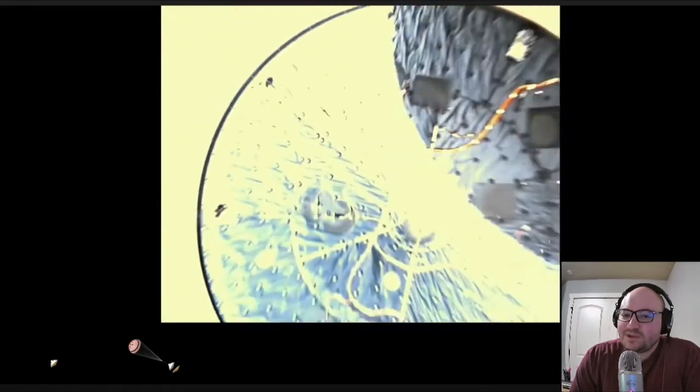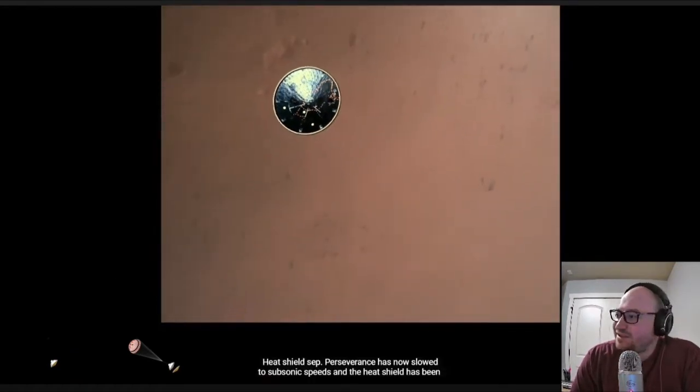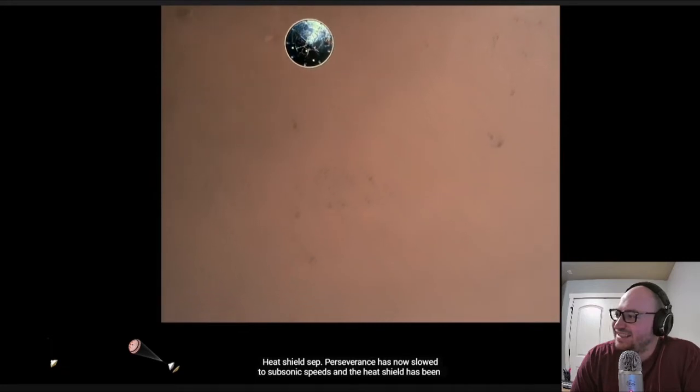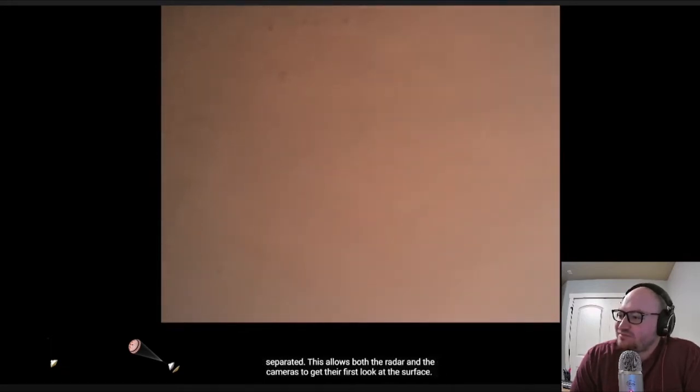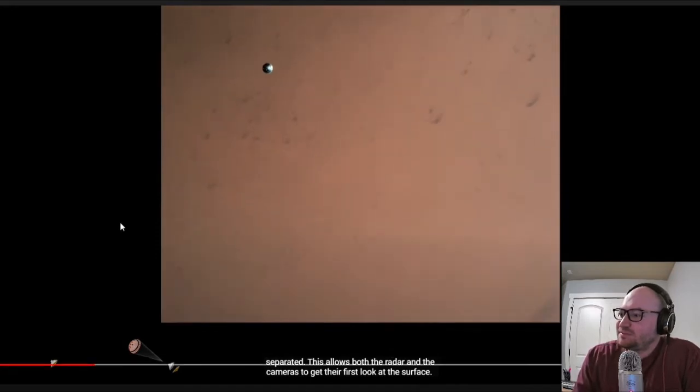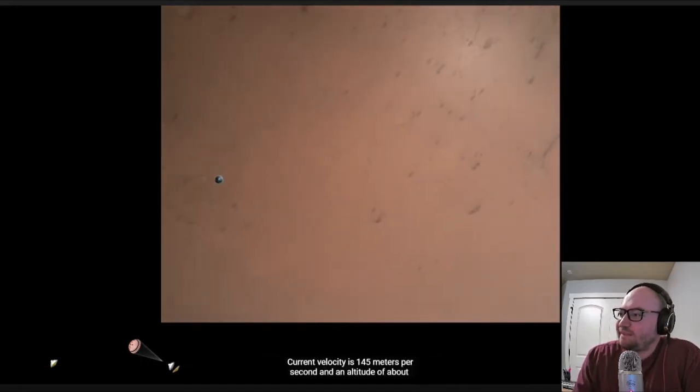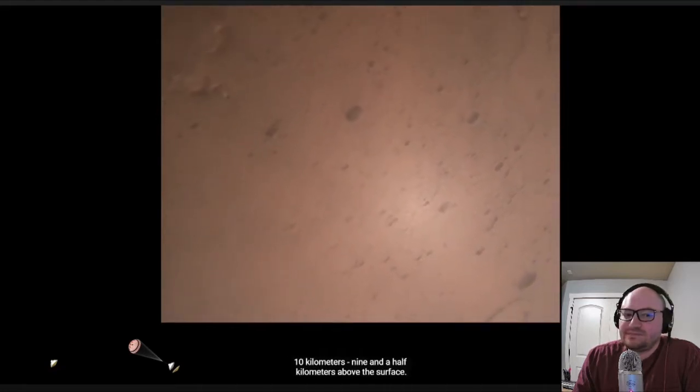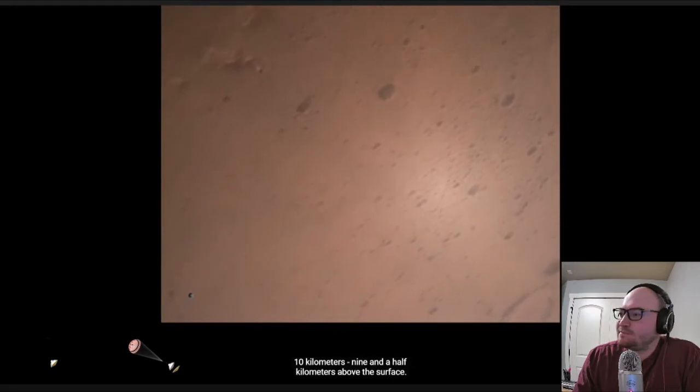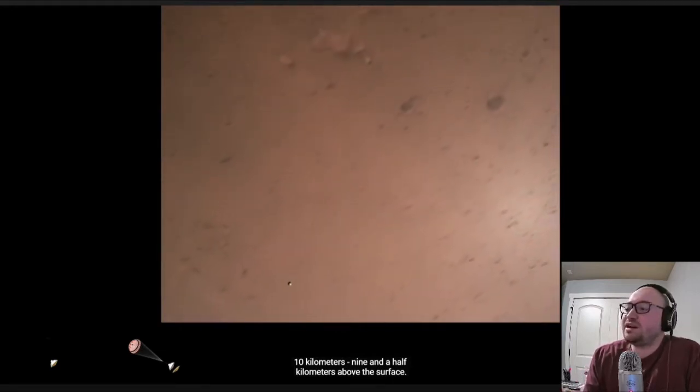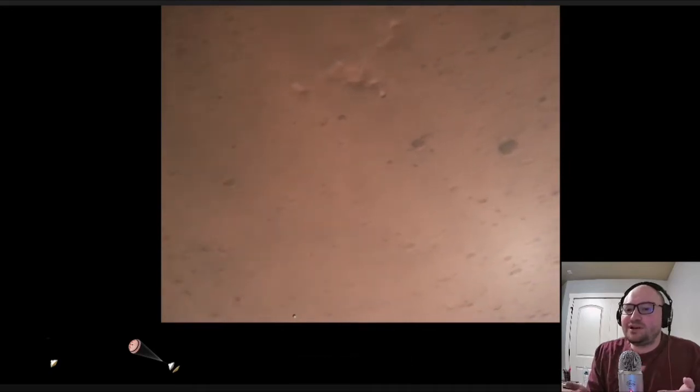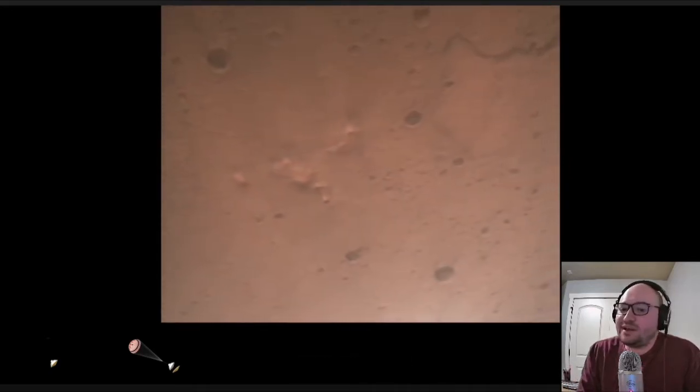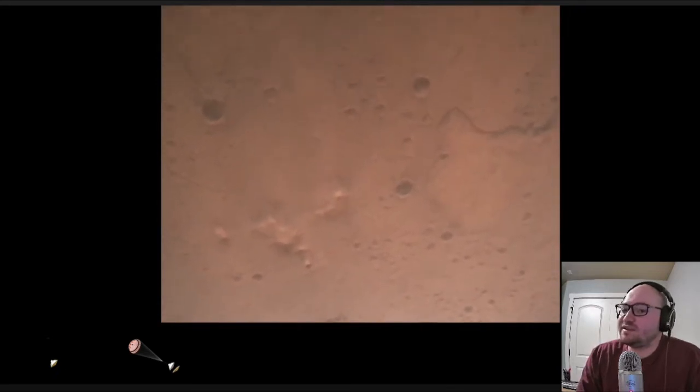There goes the heat shield. Heat shield separated. That thing's gone. Now slowed to subsonic speeds and the heat shield has been separated. This allows both the radar and the cameras to get their first look at the surface. Current velocity is 145 meters per second at an altitude of about 10 kilometers, nine and a half kilometers above the surface. Man that's really beautiful. That heat shield is gone which by the way protects the bottom of the rover and it protects it from shear and heating forces that could potentially damage some of the instruments as it's making descent.